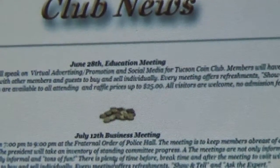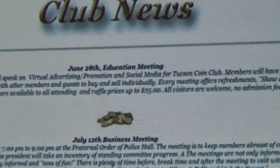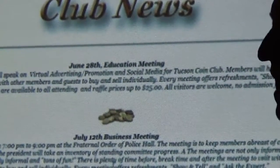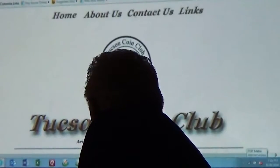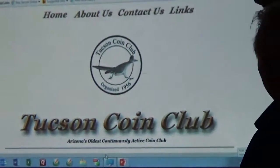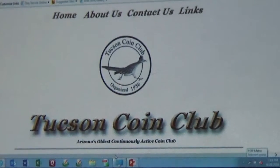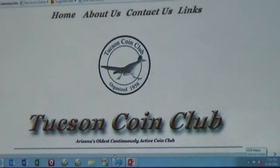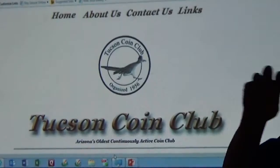Everything else is still left from the awards banquet so I can show you how we've put it together. We start out with four pages: home, about us, contact us, and links. You can see they're all consistent through all four pages.